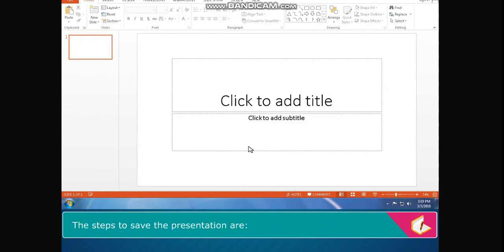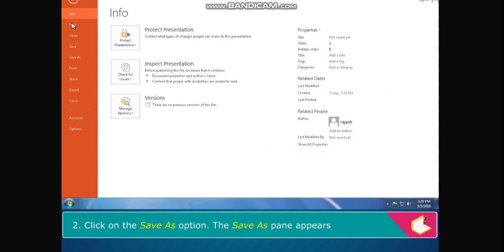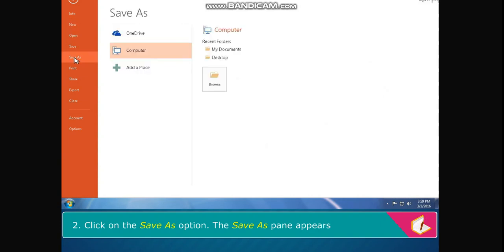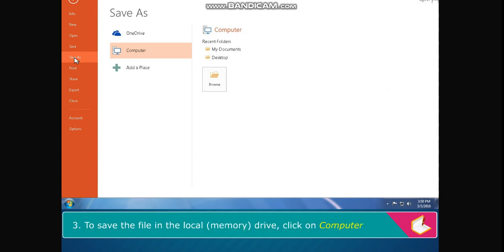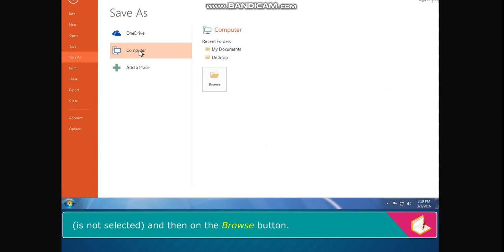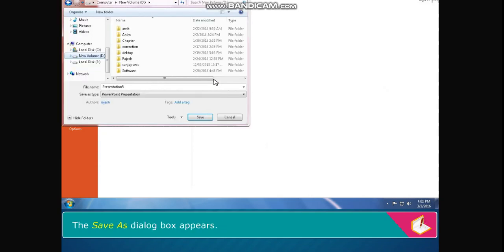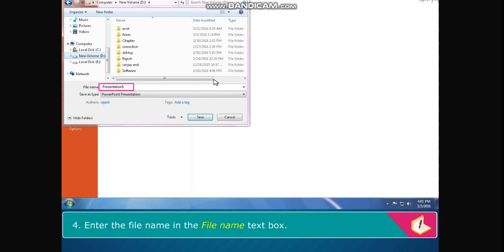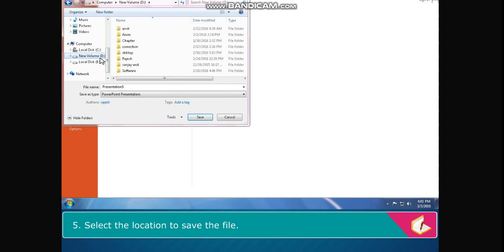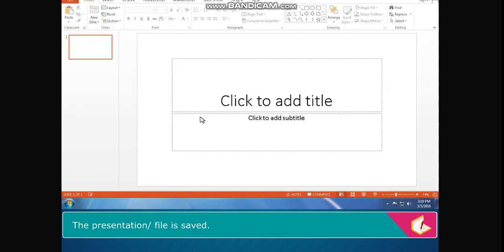To save the file in the local memory drive, click on computer if not selected and then on the browse button. The save as dialog box appears. Enter the file name in the file name text box, select the location to save the file, and click on the save button. The presentation or file is saved.